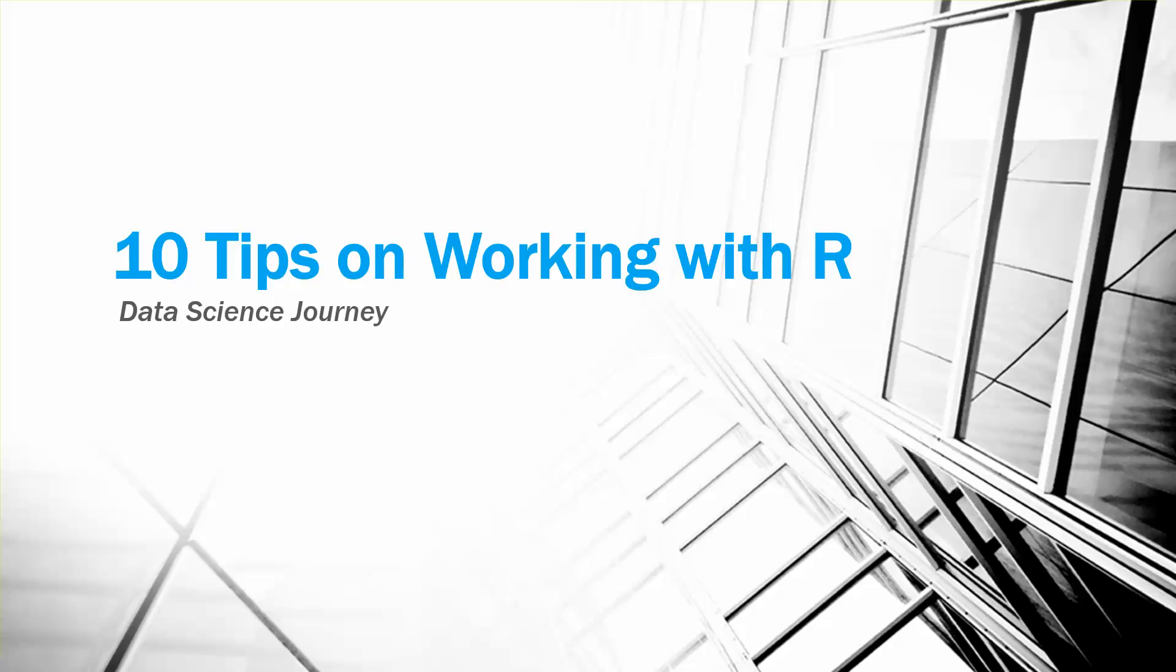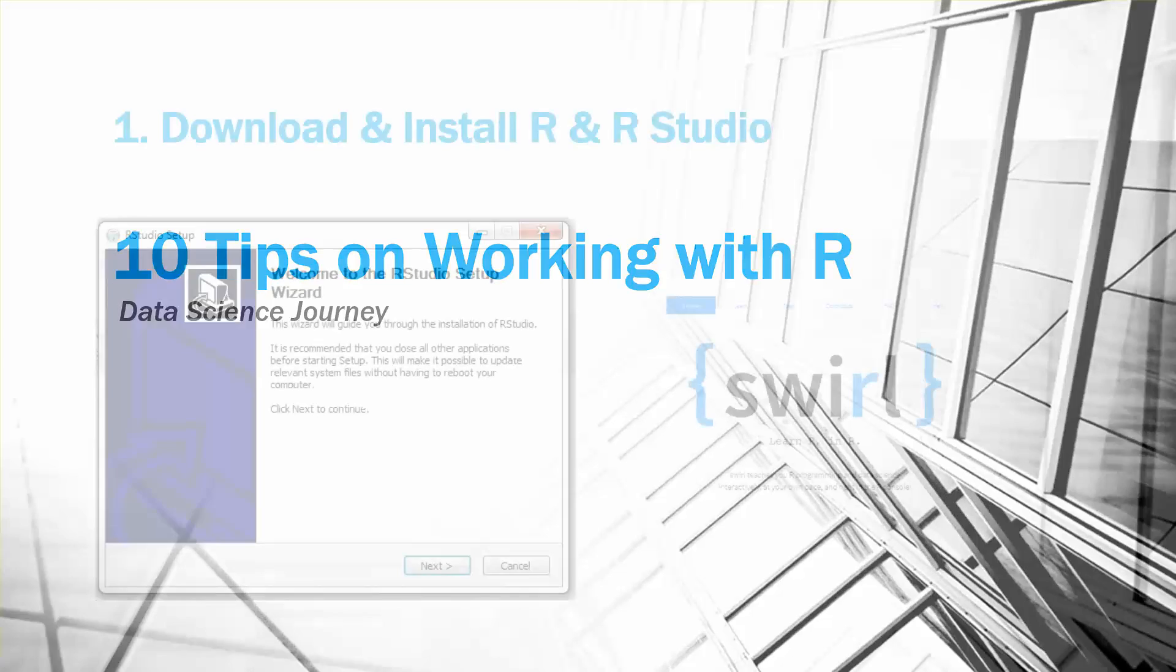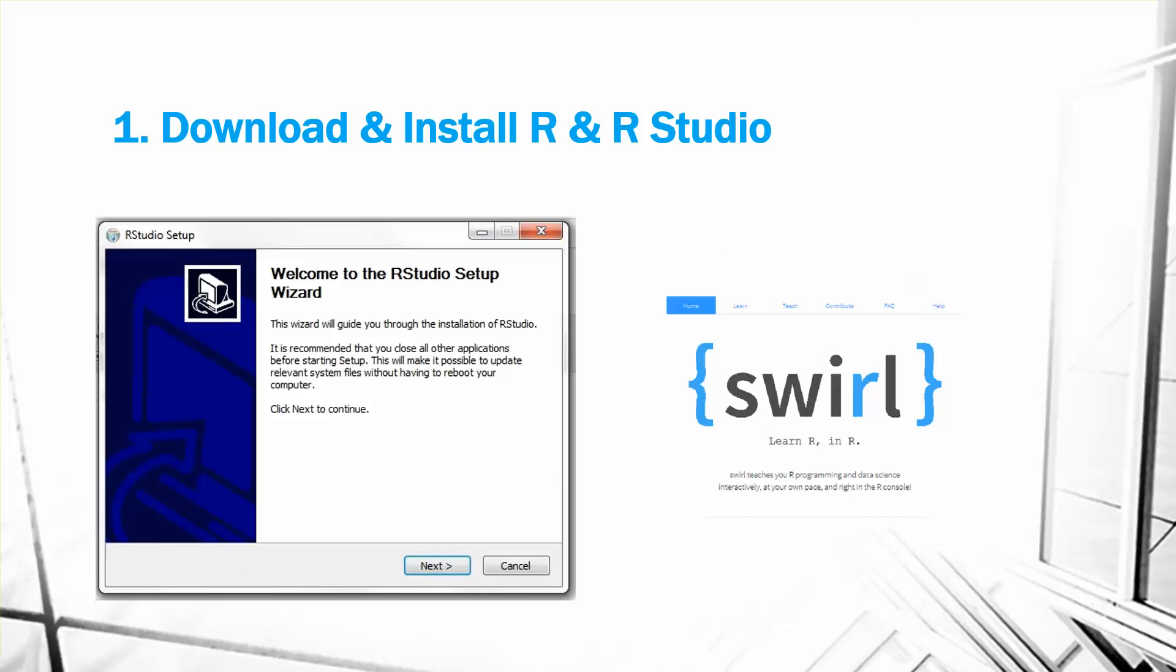The first tip, most important tip of all actually, is to download and install R and also get RStudio. You should also practice installing packages and you can actually use Swirl to practice and get your feet wet. It's basically a site that allows you to learn R while you're using R. You can just Google Swirl or the link is swirlstats.com.